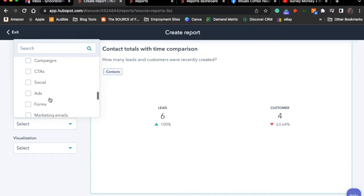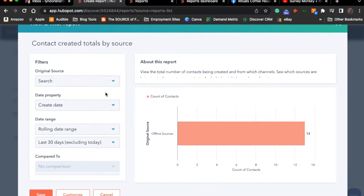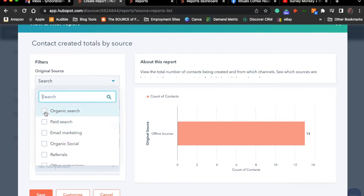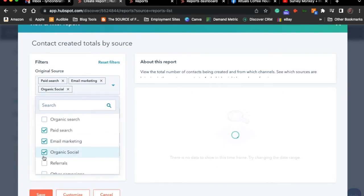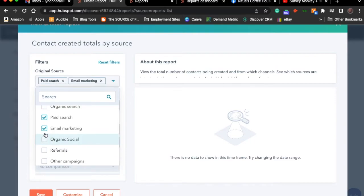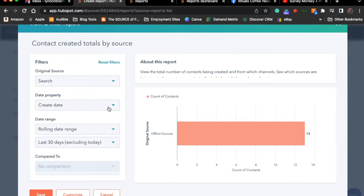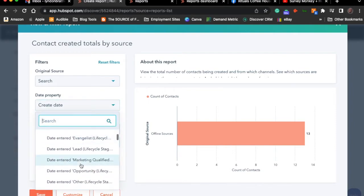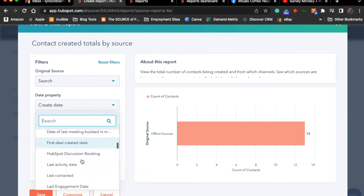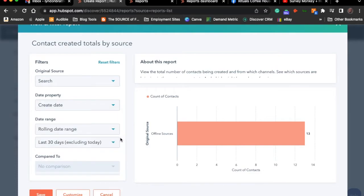Your websites and web pages section will show activities along those lines, as will automation sequences. Let's say we want to get this first report — clicking on it gives me the ability to make certain adjustments. I can see the original source and adjust it: I can choose paid search, email marketing, etc., and it will look for all of those things. If you don't have data representing that, it won't give you the information. You can also adjust the create date, or use lifecycle stage, and manipulate your report once you understand what those things are.